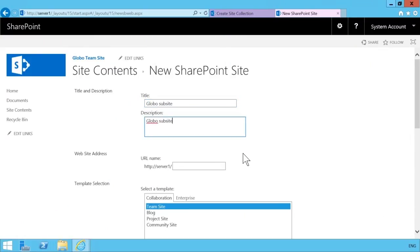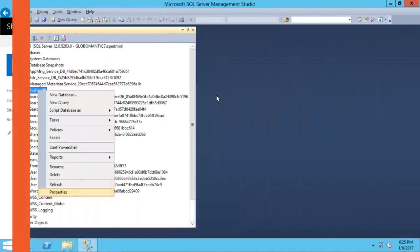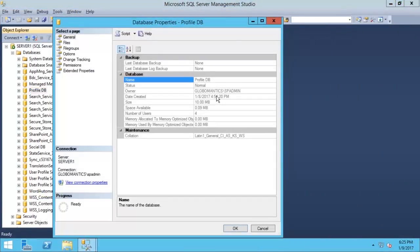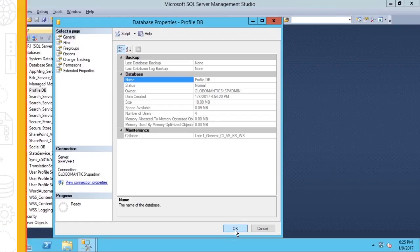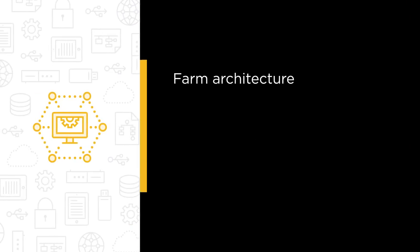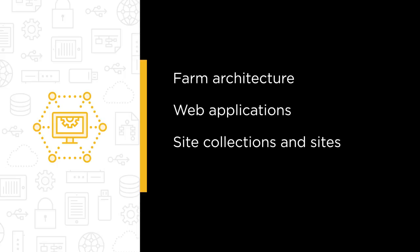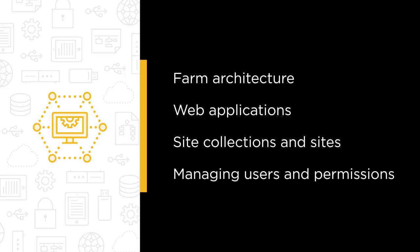In this course, we are going to configure a test environment to get to know SharePoint 2016 from a junior farm administrator's perspective. Some of the major topics that we will cover include SharePoint farm architecture basics, creation and configuration of web applications, creation of site collections and sites and what you can do with them, and managing users and permissions.